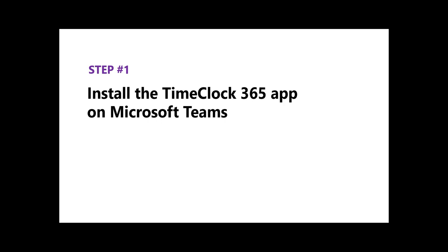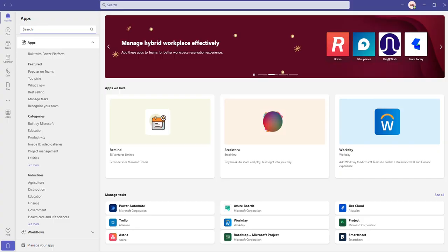Hey, welcome to TimeClock365. In this video, I'm gonna show you how to use TimeClock365 inside your Microsoft Teams application.